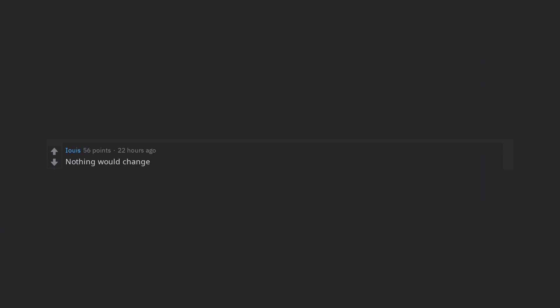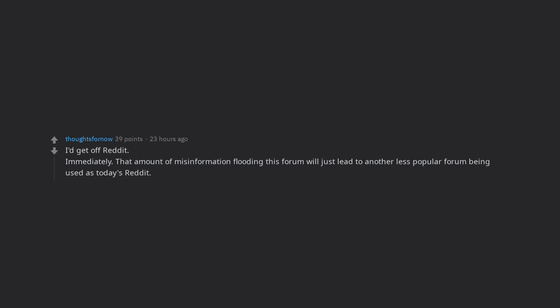Nothing would change. Some Facebookers are going to get some reality check when their comments got downvoted to oblivion. The great normie raid. I'd get off Reddit immediately, that amount of misinformation flooding this forum will just lead to another less popular forum being used as today's Reddit. I'll go to that when it comes lol.